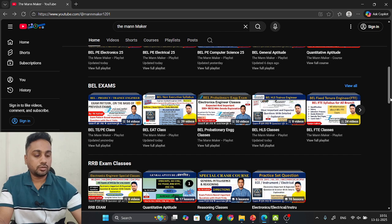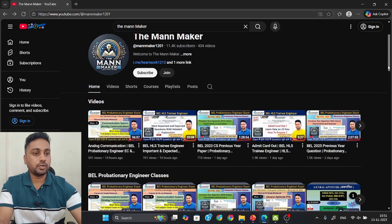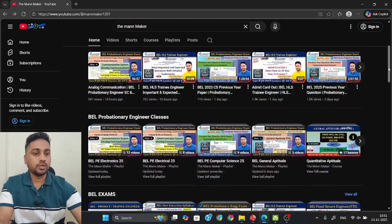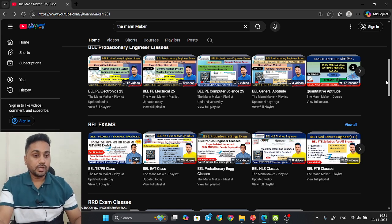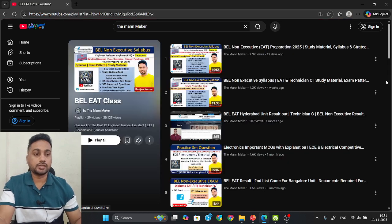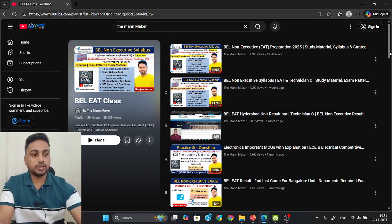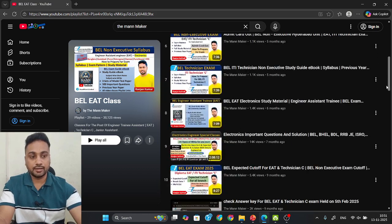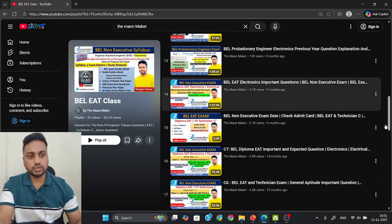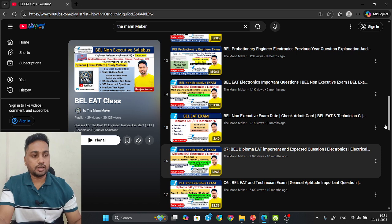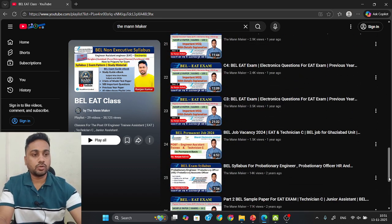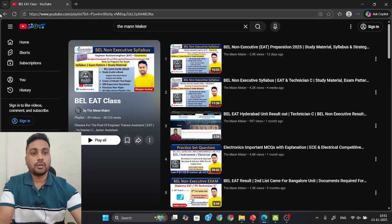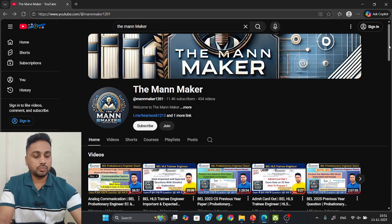After using the app, you can also come to my YouTube channel — The ManMaker. In the home section, scroll down and you will see the BEL Exams section. There are around 30 videos related to EAT — including classes on important questions for EAT Electronics, Diploma EAT, and Technician C exam General Aptitude questions.